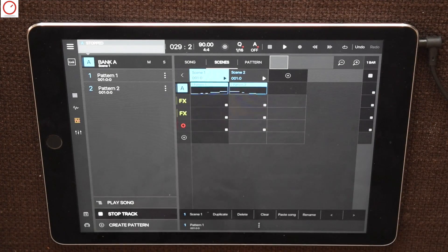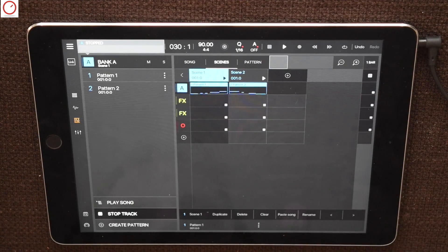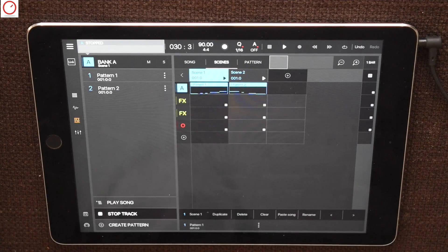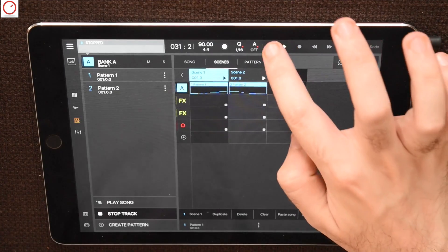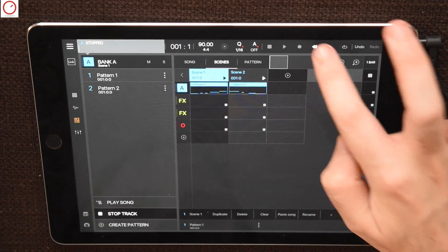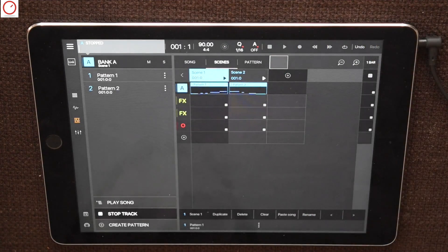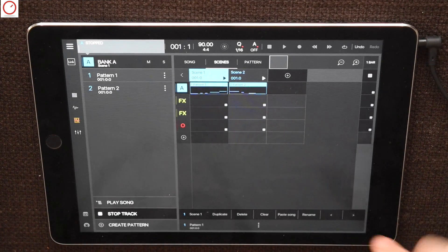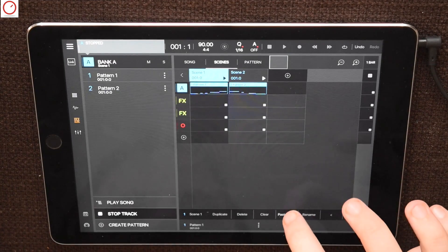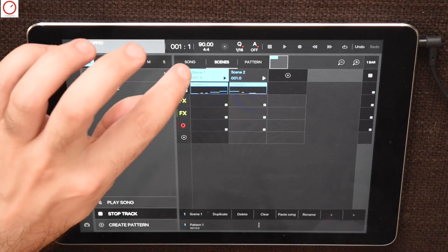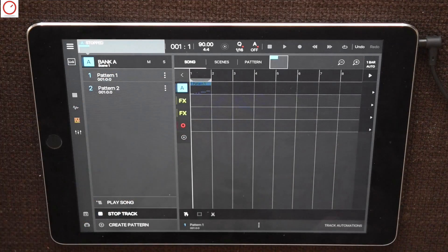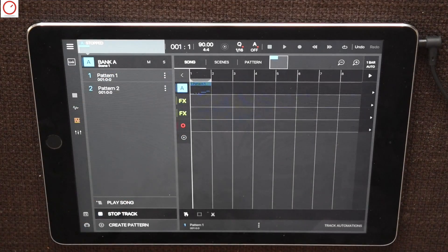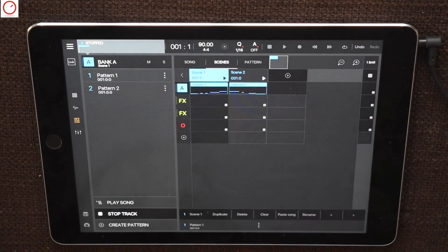Another cool feature is that you can paste directly the scenes in your song. For this feature, the button Paste Song is on the button. To start with this feature, go back to the beginning of your song, select your desired pattern and paste it to the song. In the song mode, you can see now that the pattern is now paste in the track A of your song.